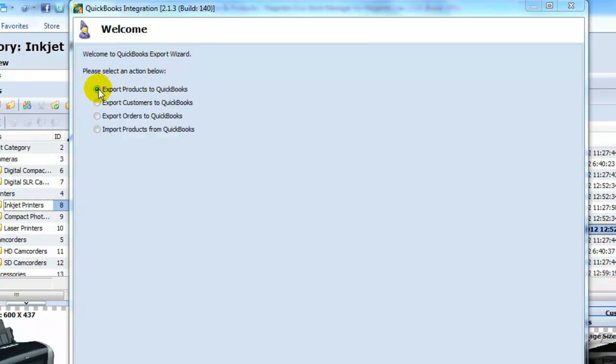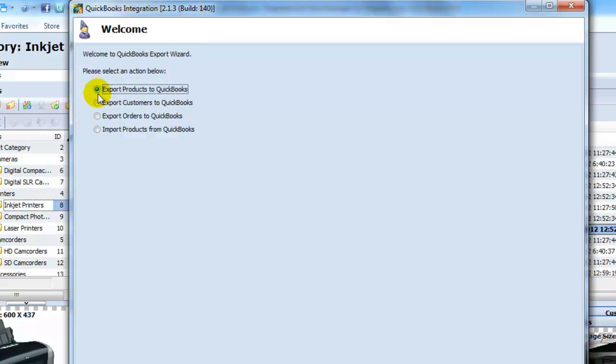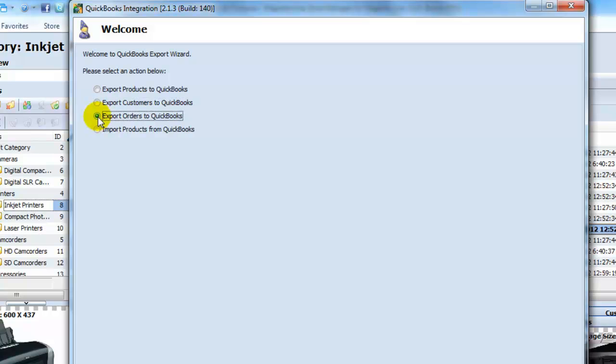Export products to QuickBooks. Export customers to QuickBooks. Export orders to QuickBooks. Or import products from QuickBooks.